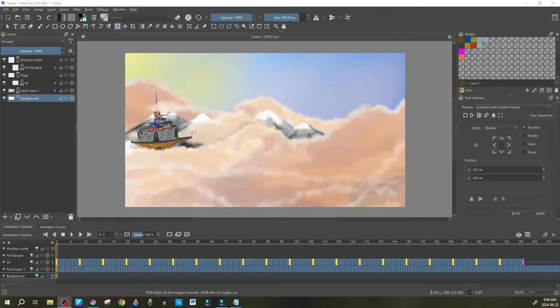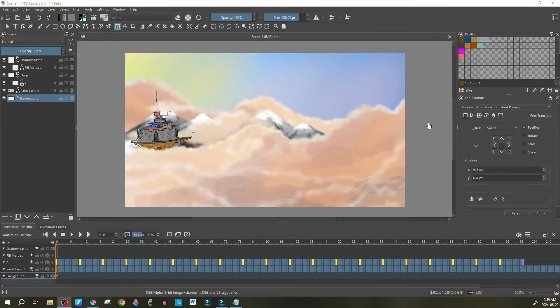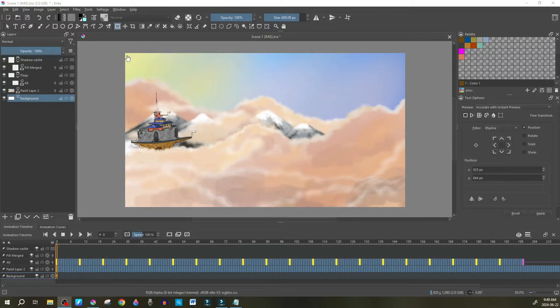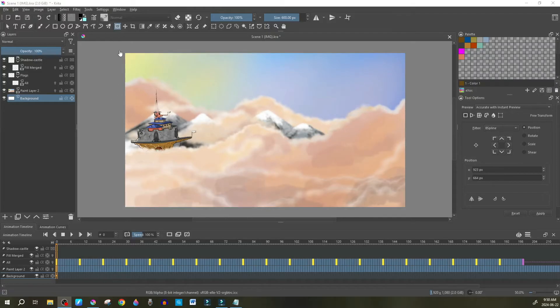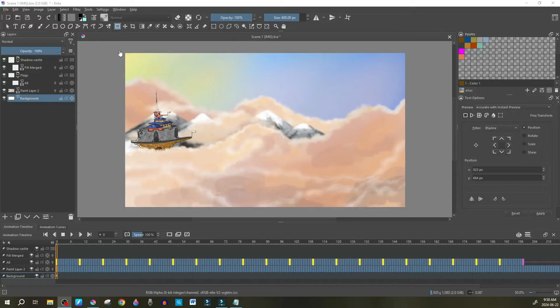What is up guys and welcome back to Animation Station. Today I'm just going to show you how to use the canvas in Krita as a camera, which is very important when rendering animations. It gives it that unending movement feeling, and we've also had some comments about how to use the camera in Krita.